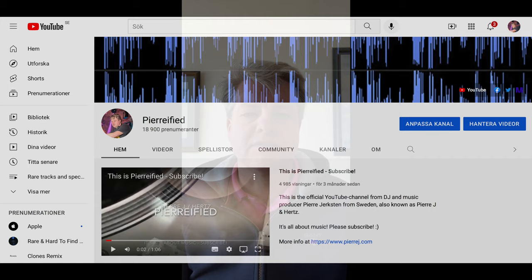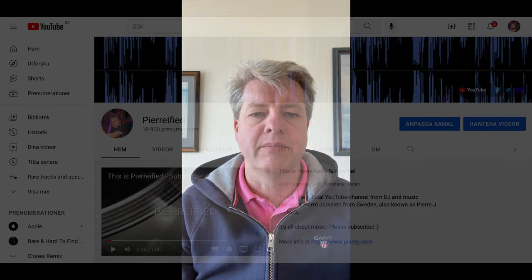First you need to realize that all music, videos and pictures are copyright protected and owned by somebody. And to deal with that, YouTube has a Content ID program that identifies all music and videos that are uploaded to YouTube.